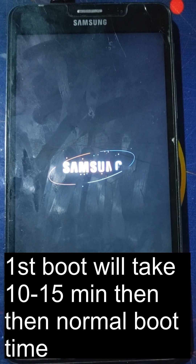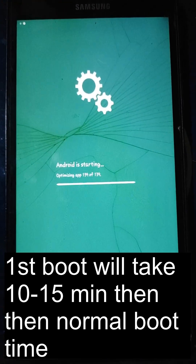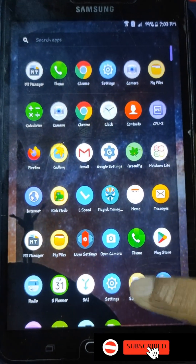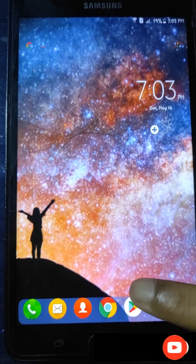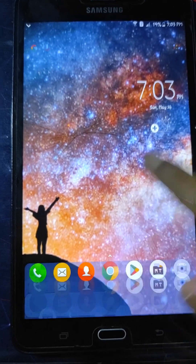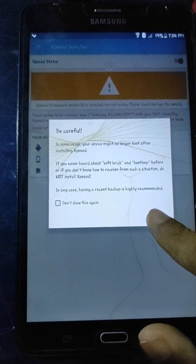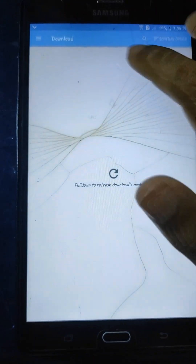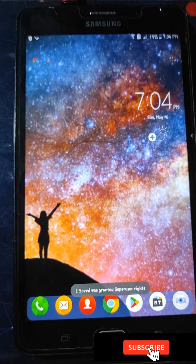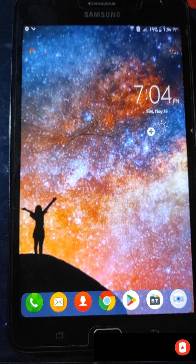Wait until the booting process completes. We have successfully booted this awesome custom ROM on our Samsung Galaxy J Max device. You can see almost all the features I described are working fine — even the Xposed framework is working perfectly and you can enable any Xposed module. With that, I'm going to wind up this video. Thank you all for watching this tutorial — please subscribe to my YouTube channel and click the notification button to join with me.